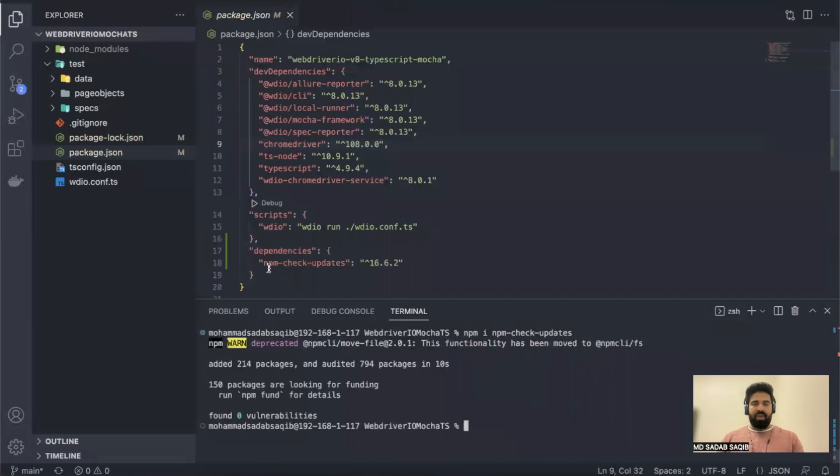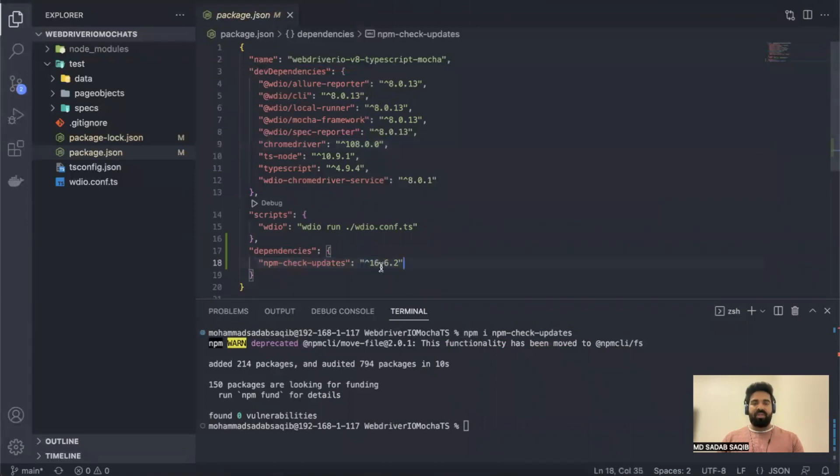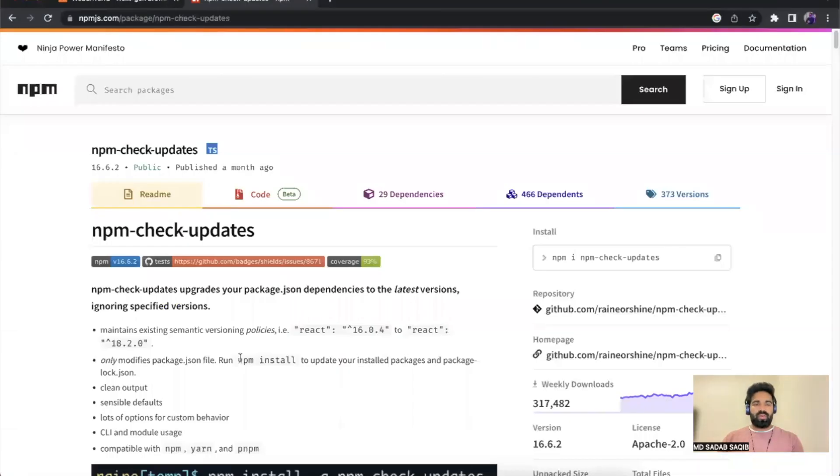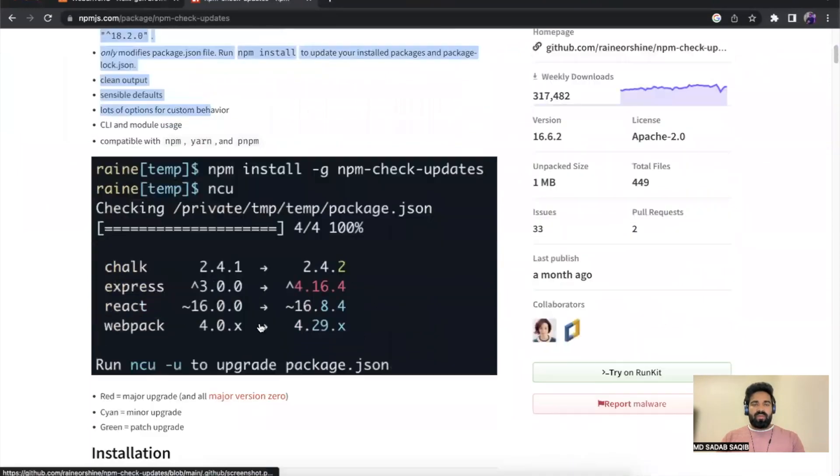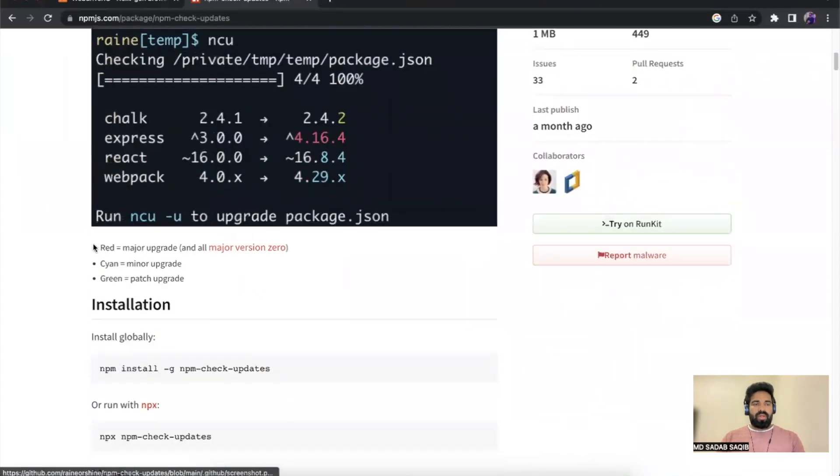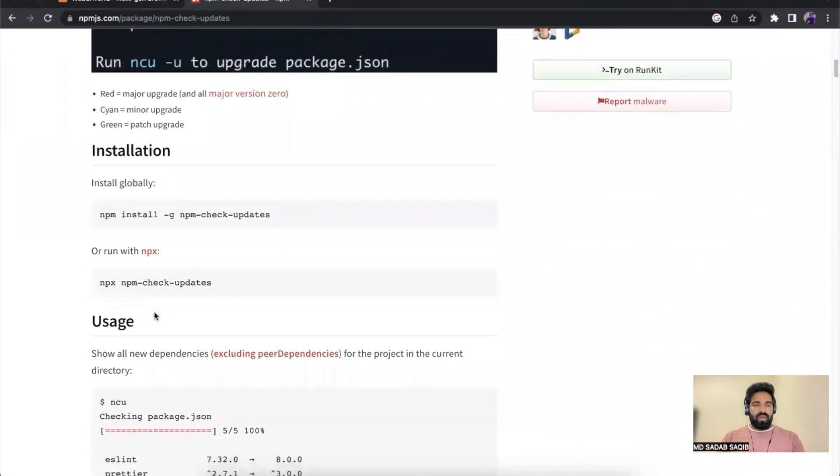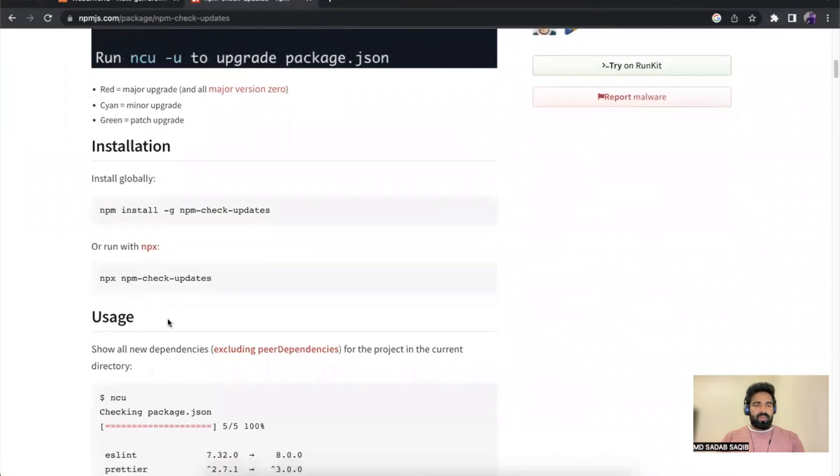Yeah, the package is installed here, npm-check-updates. Now what we have to do, if you read through here, there are some different commands that have been given, but it will tell you here...